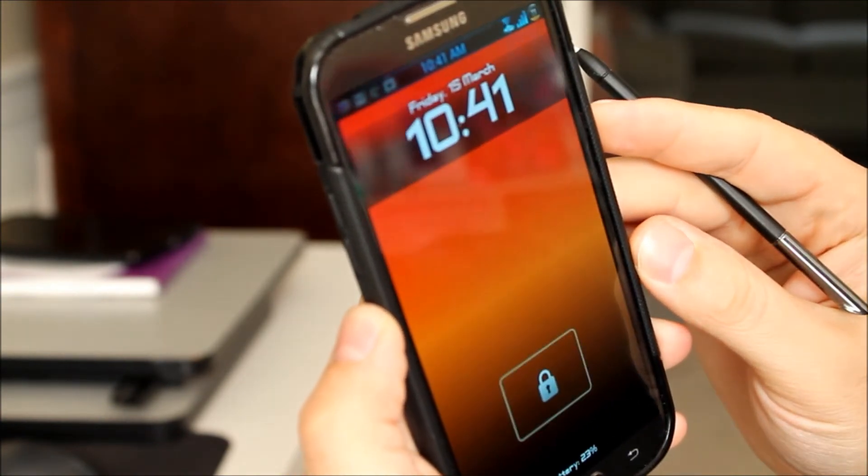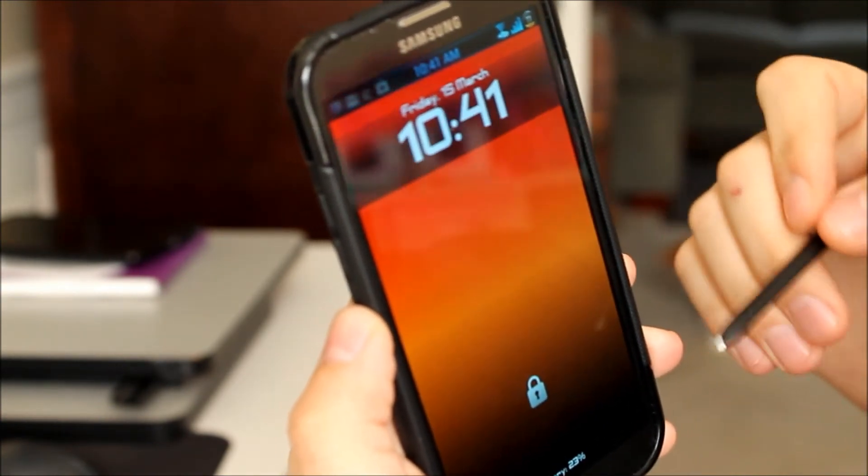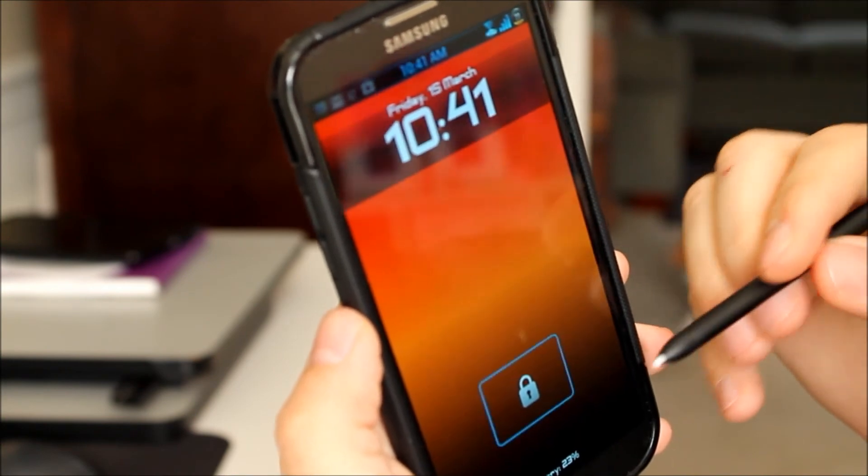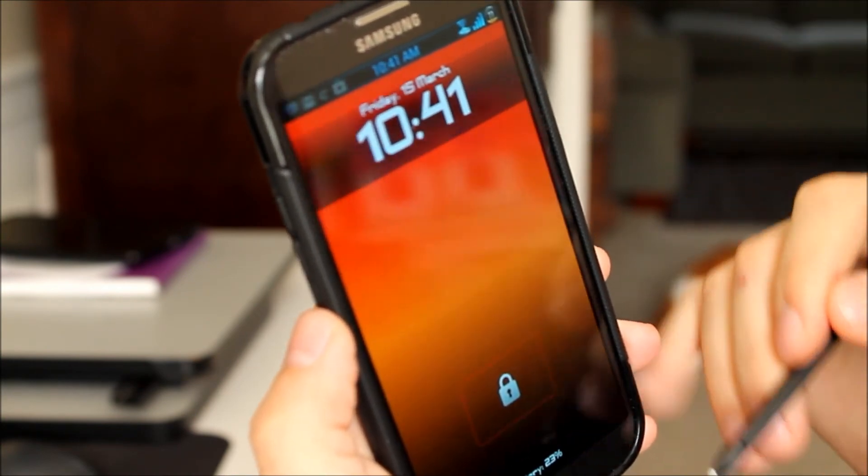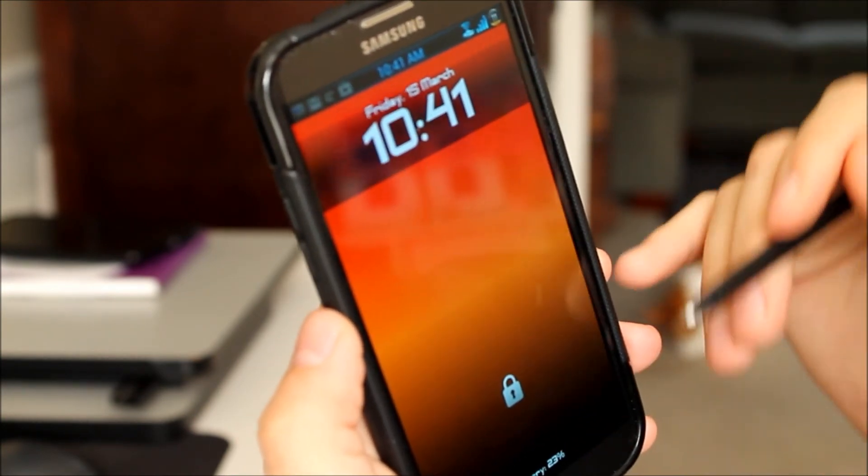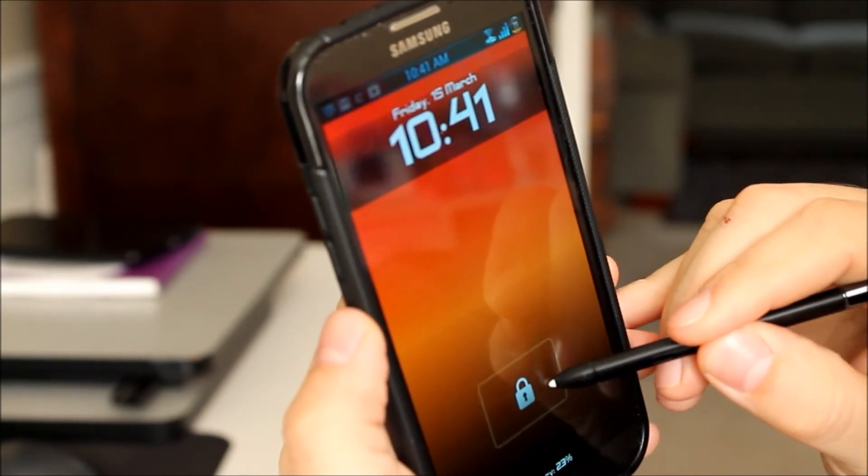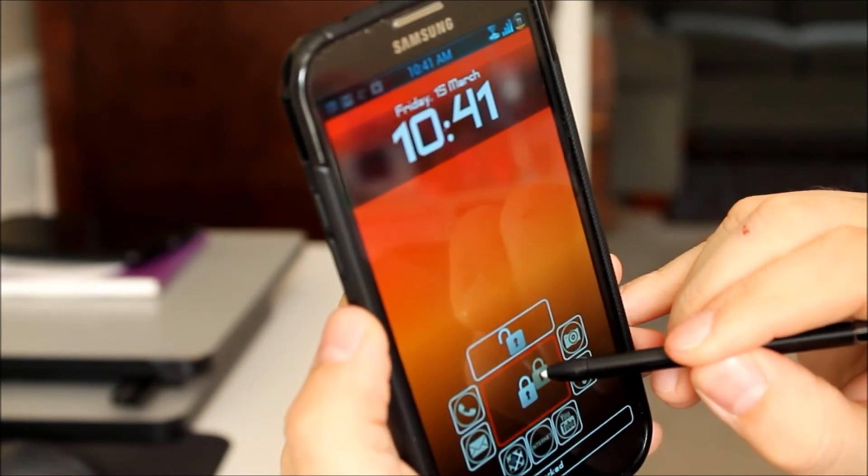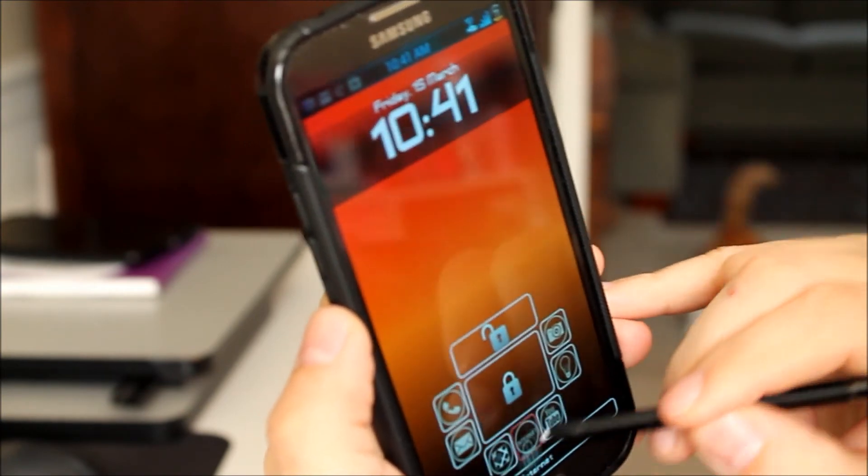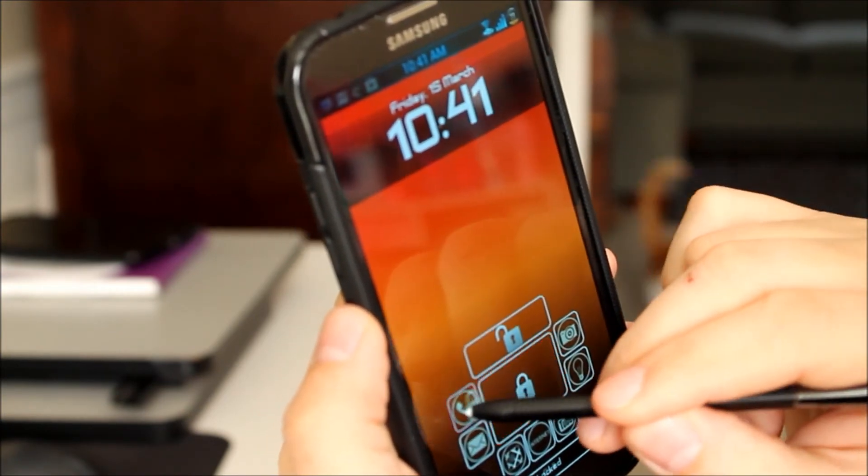But we'll go back to the lock screen. So very cool. Just a nice little customizable lock screen replacement. And works very well.